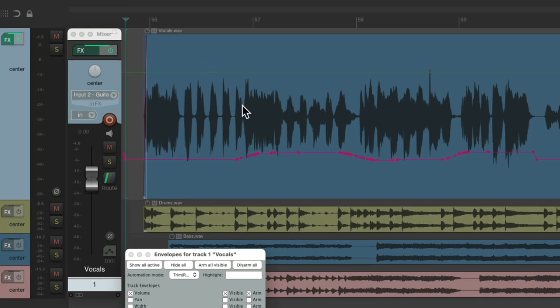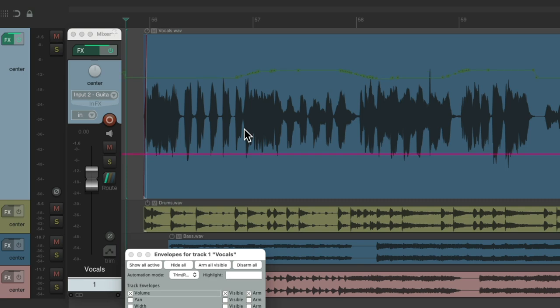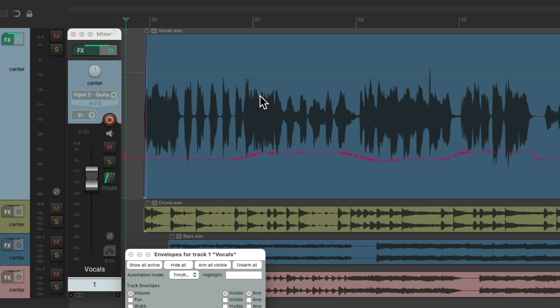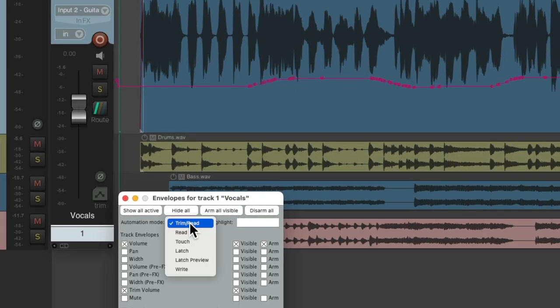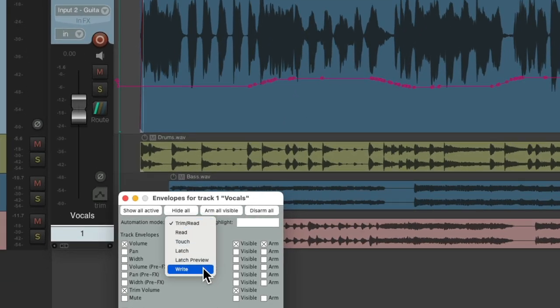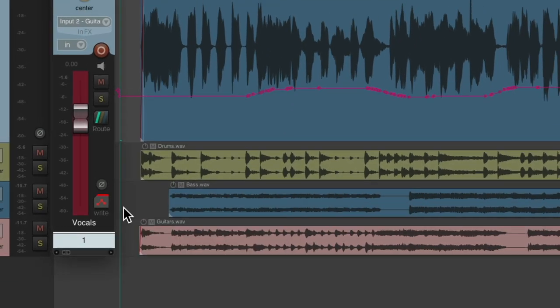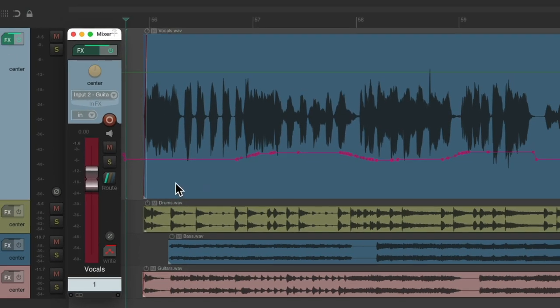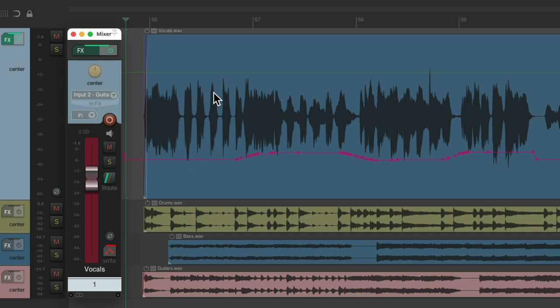And now, these envelopes are swapped. The trim envelope has the automation we wrote before, and the volume envelope is back to its default at 0 dB. But now we could write to this envelope, and it's going to affect both. So let's go back to write mode. And now we could write to this envelope, and it's going to affect both.